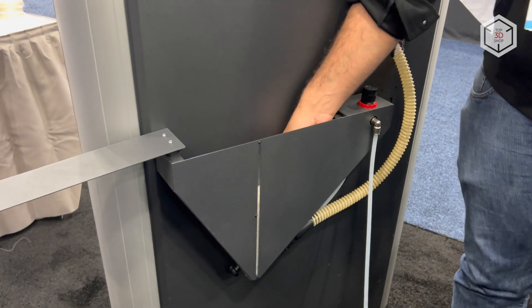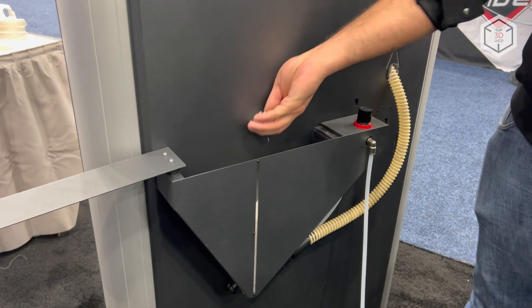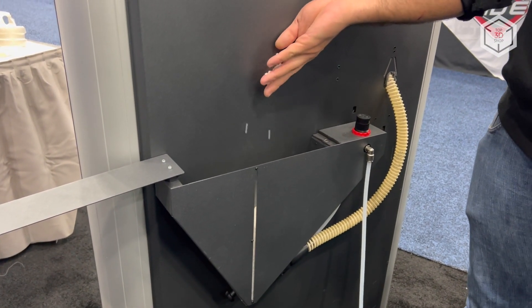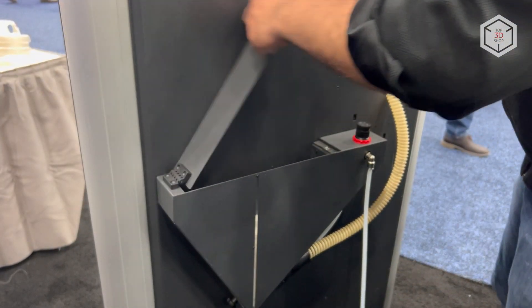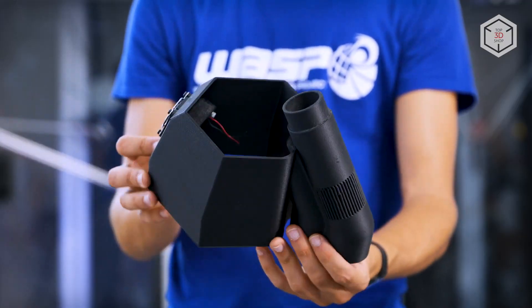Pellets are fed from a 5 liter container, with the material consumption reaching 350 grams per hour.